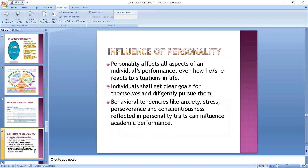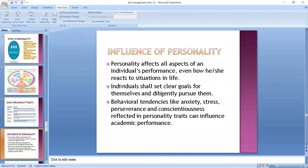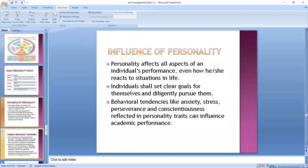How does personality influence us? An individual's personality affects all aspects of an individual's performance — how she or he reacts to situations in life. People who are not willing to take challenges will shy away and escape. Individuals without clarity in their goals will be very confused, while those with clarity and determination will pursue them. There are also people who get swayed by worries and challenges, suffering from anxiety and stress, which can be reflected in their academic performance.